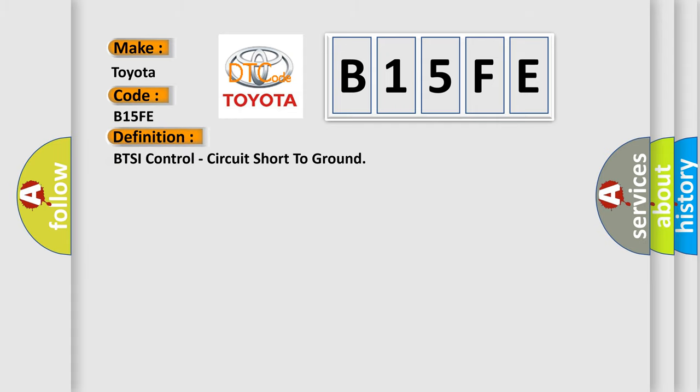BTSI control circuit short to ground. And now this is a short description of this DTC code.